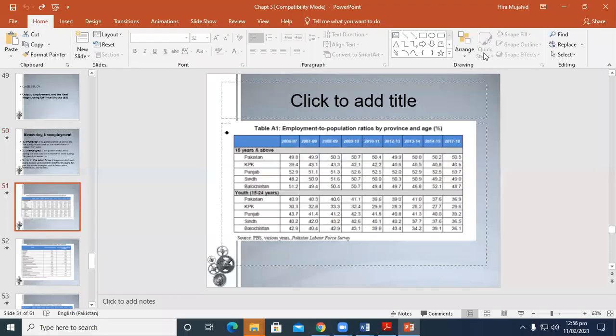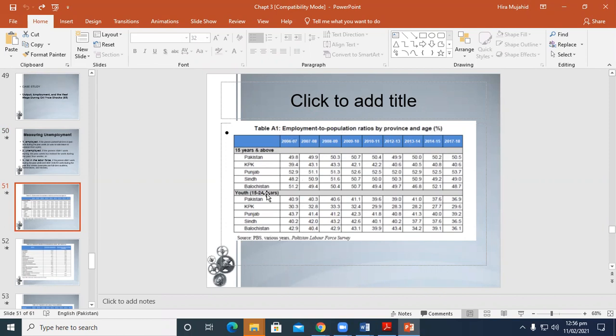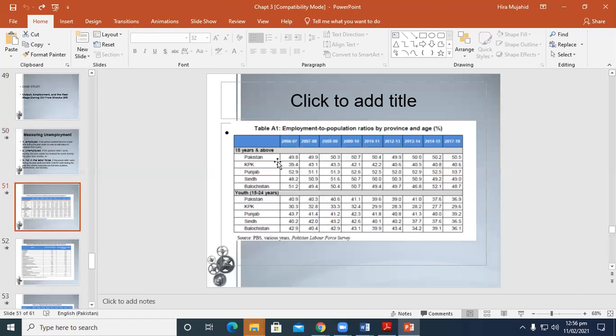This is data from Pakistan which is collected from the Pakistan Bureau of Statistics, various years. Employment to population ratio by province and age percentage: 15 or above, and youth 15 to 24 years. The division is according to provinces. This is the collective data or complete Pakistan employment to population data.